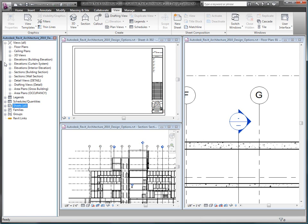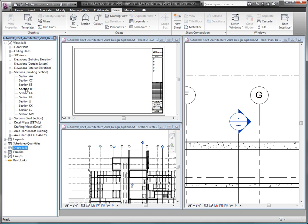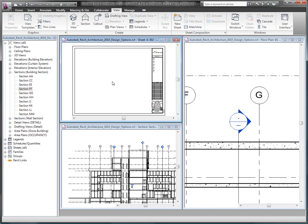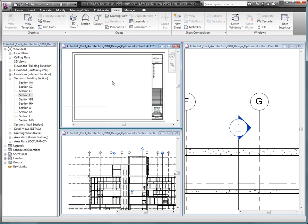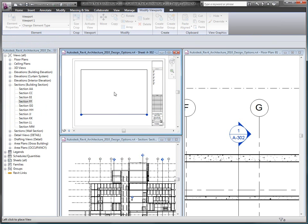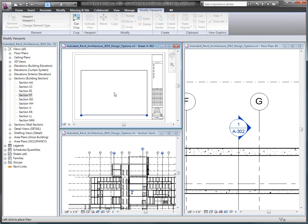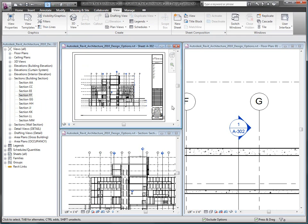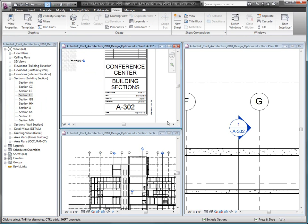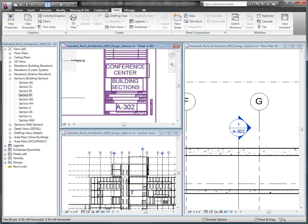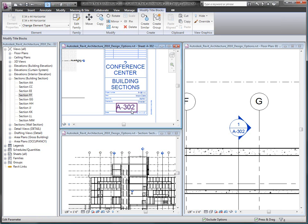Now, let's get back to the section that I created before. Notice that as I add the section to a sheet, the section marker automatically updates to reflect the sheet number that it was placed on. If I were to change my sheet numbering to account for additional sheets, my section marker would update again.